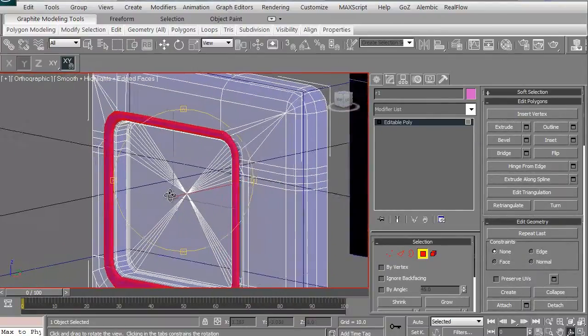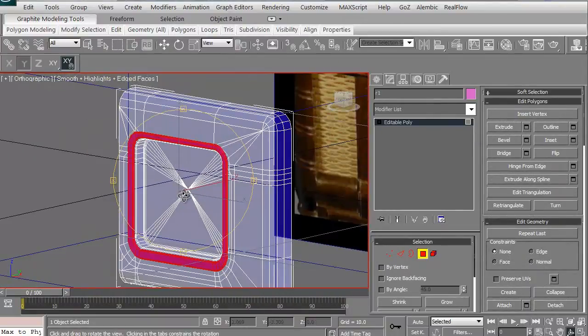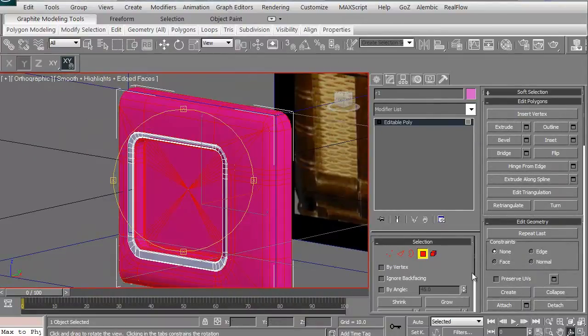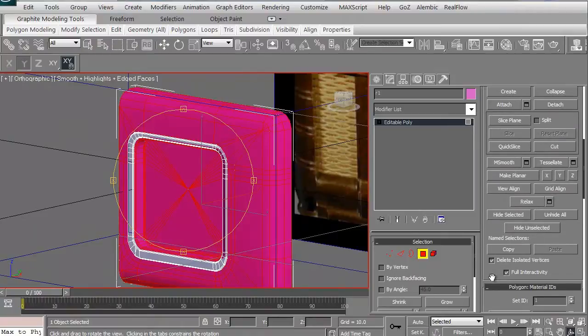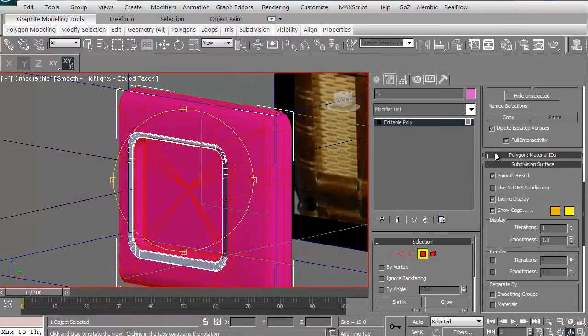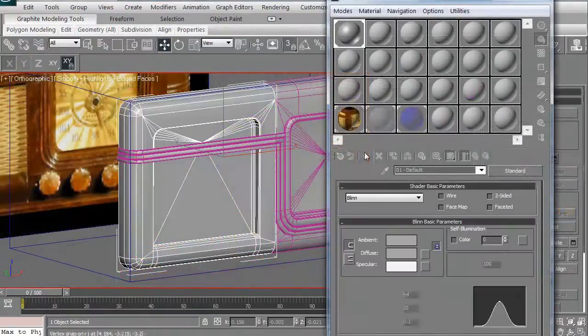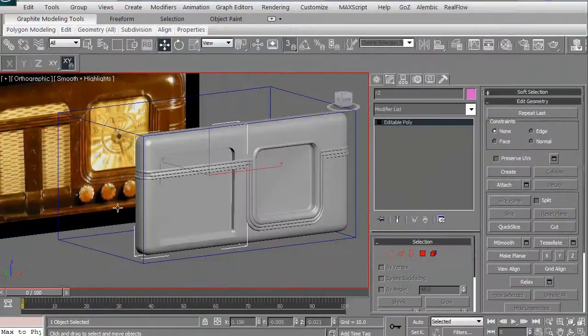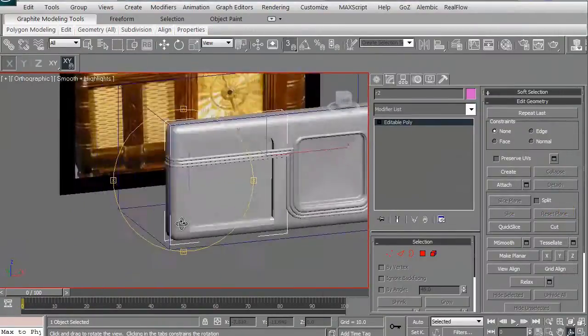We'll also make sure we respect smoothing groups because when we go for turbo smooth, we certainly want to make sure that the smoothing groups work and keep the hard edges as we need.